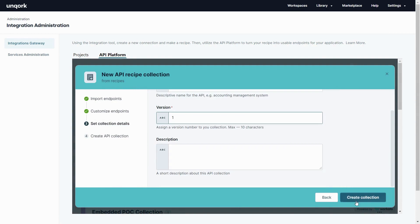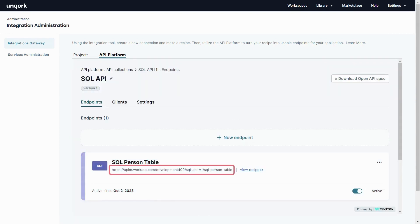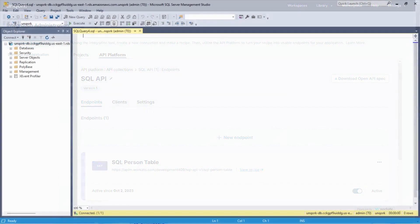Once I flip the switch this now becomes the URL that I use as part of my standard plugin component in the Unqork platform. So let's see what that looks like.